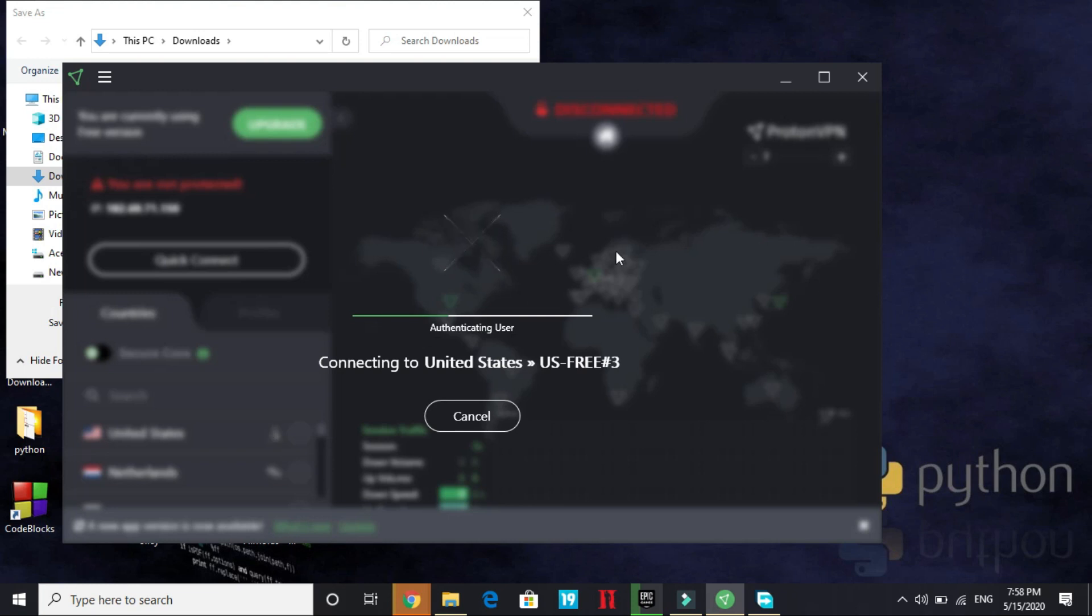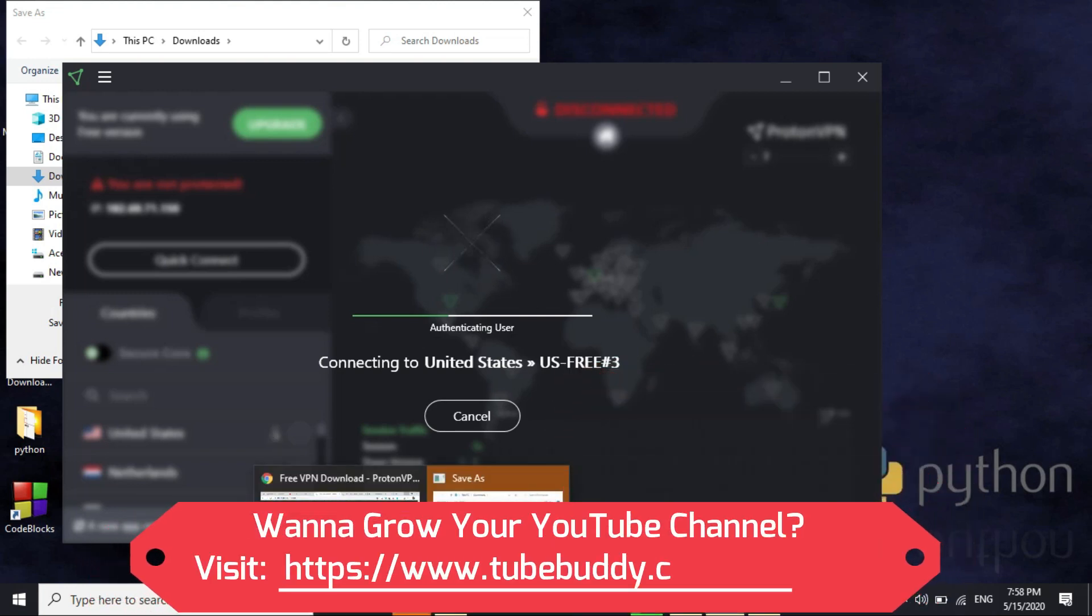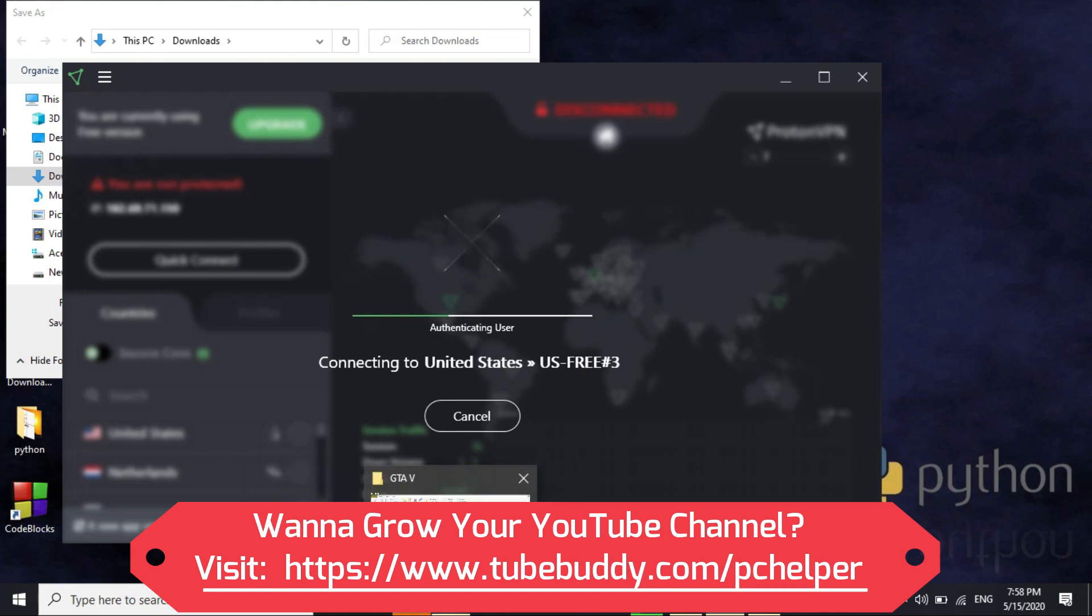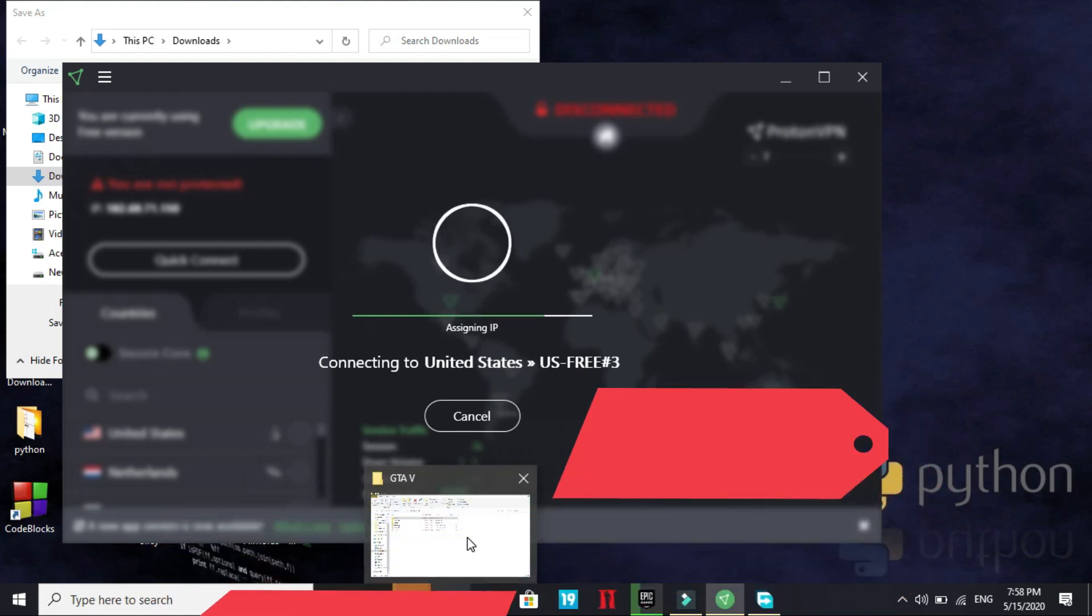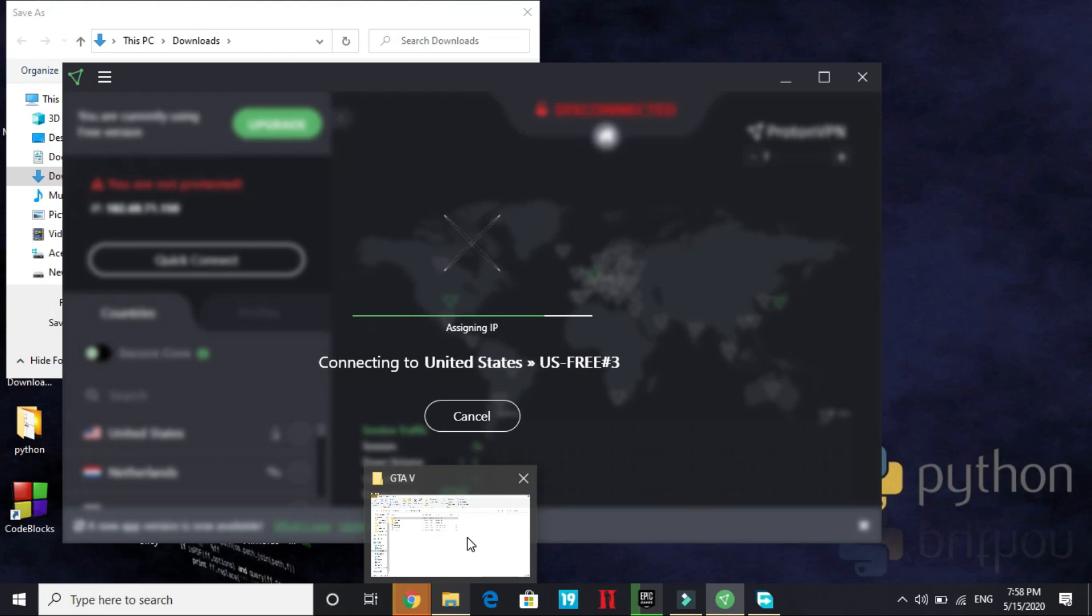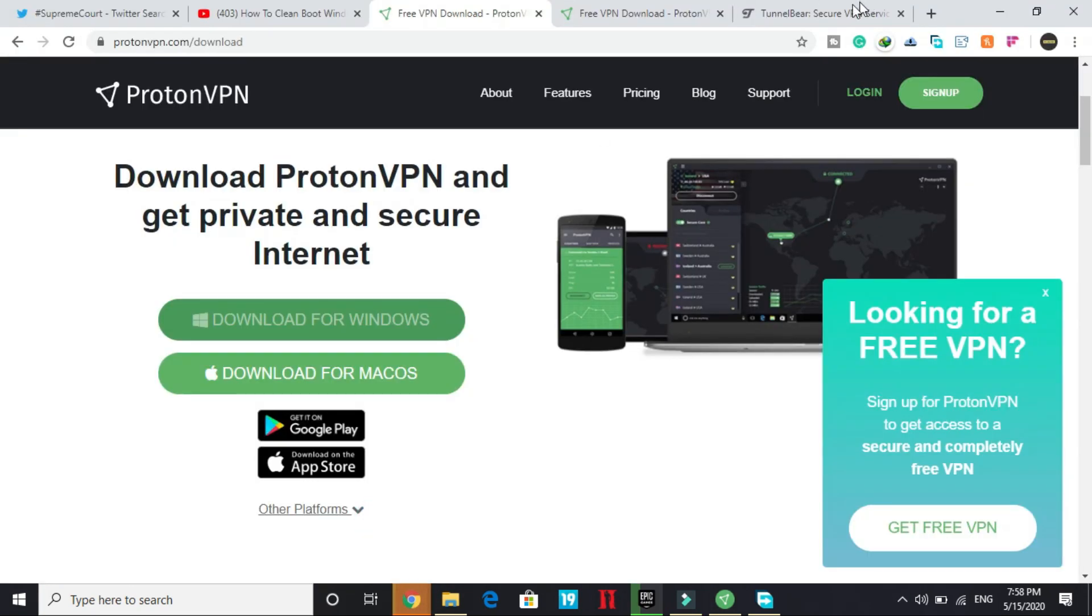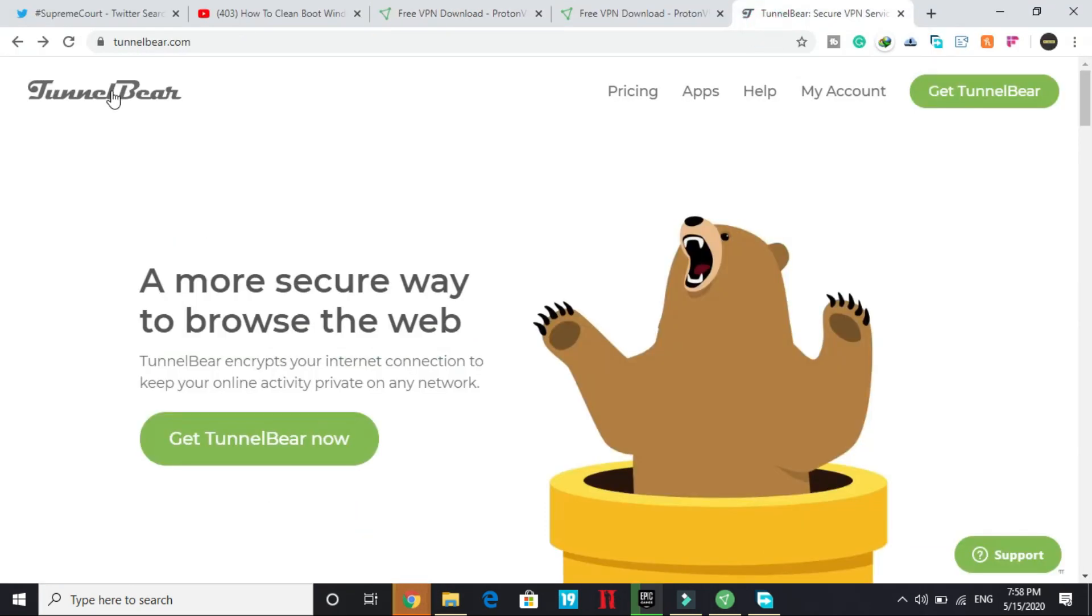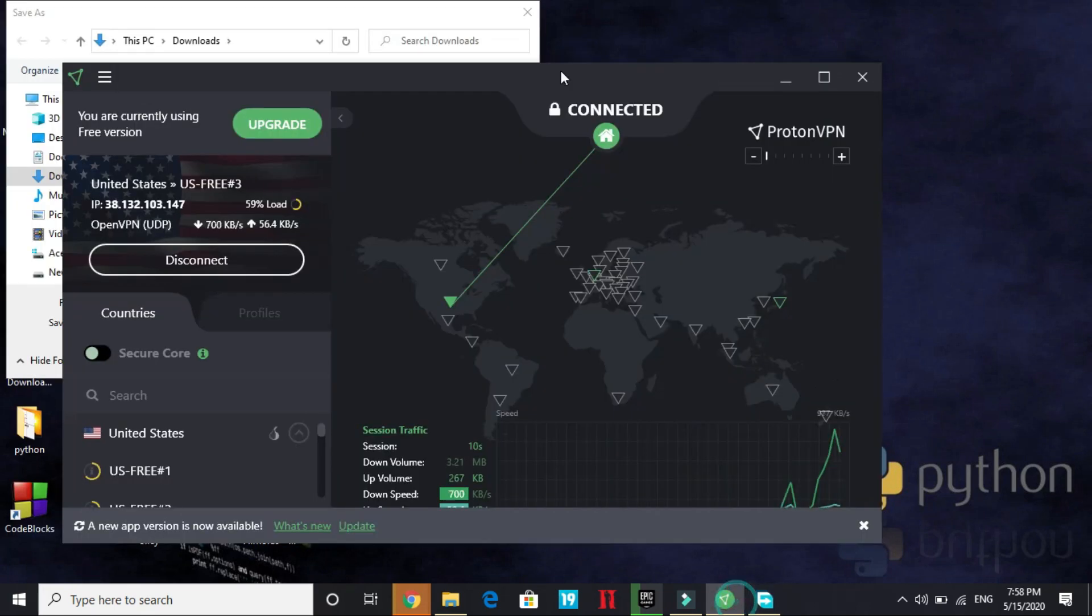As you can see it's authenticating user and if by any means you are not able to fix this problem or you are having any error with the ProtonVPN, you can try any other VPN. I will show you some good VPNs. For example, TunnelBear is a really good VPN. You can go to TunnelBear.com and click on get TunnelBear and download this VPN and use it in the same way we use ProtonVPN.